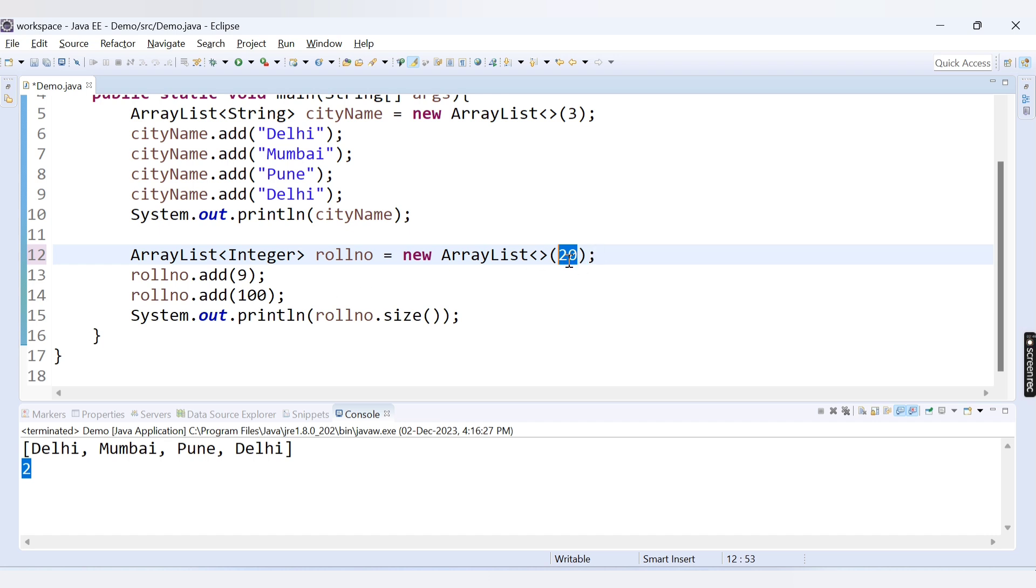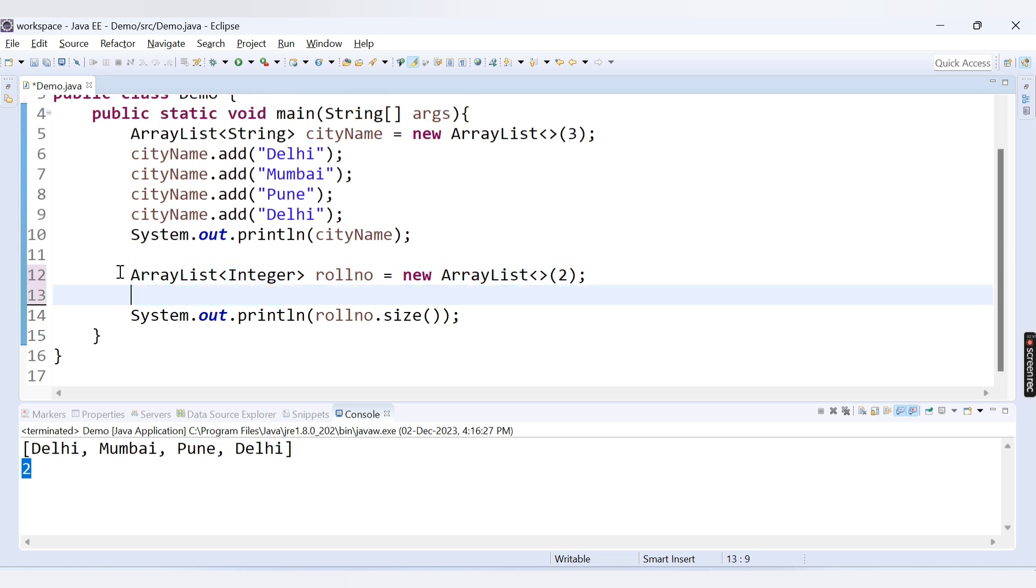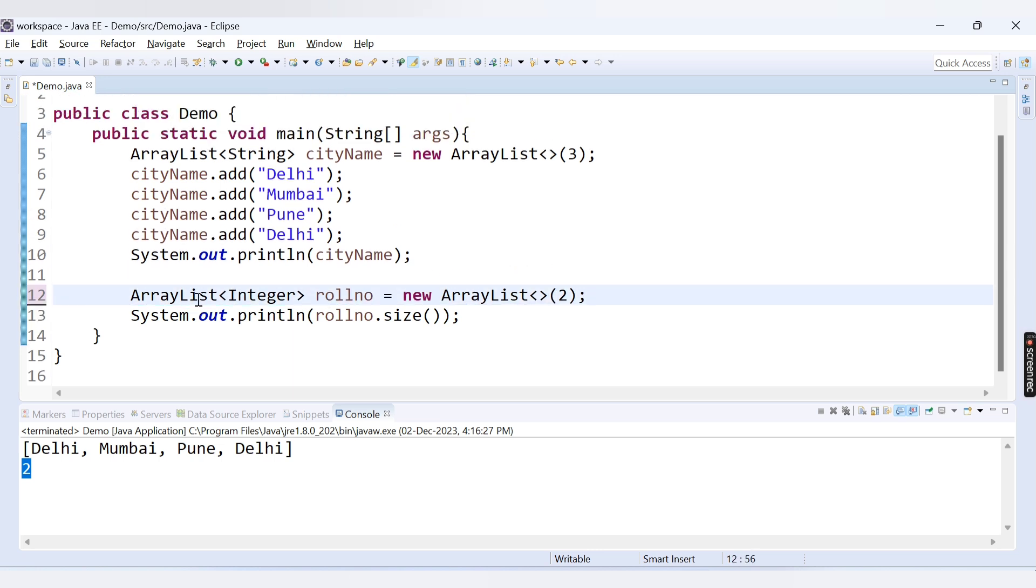Let's say you have provided here the capacity. Capacity is 2. And if you don't provide any value here, now you have just your ArrayList rollNo which is of capacity 2. And here you have printed the size of rollNo. So what will be the output in this case?